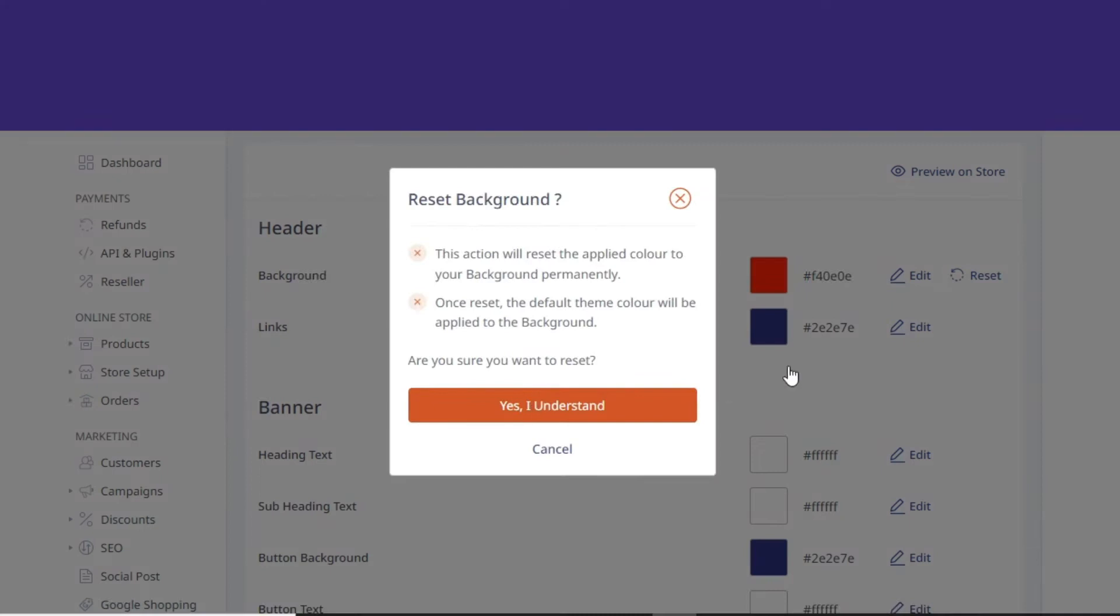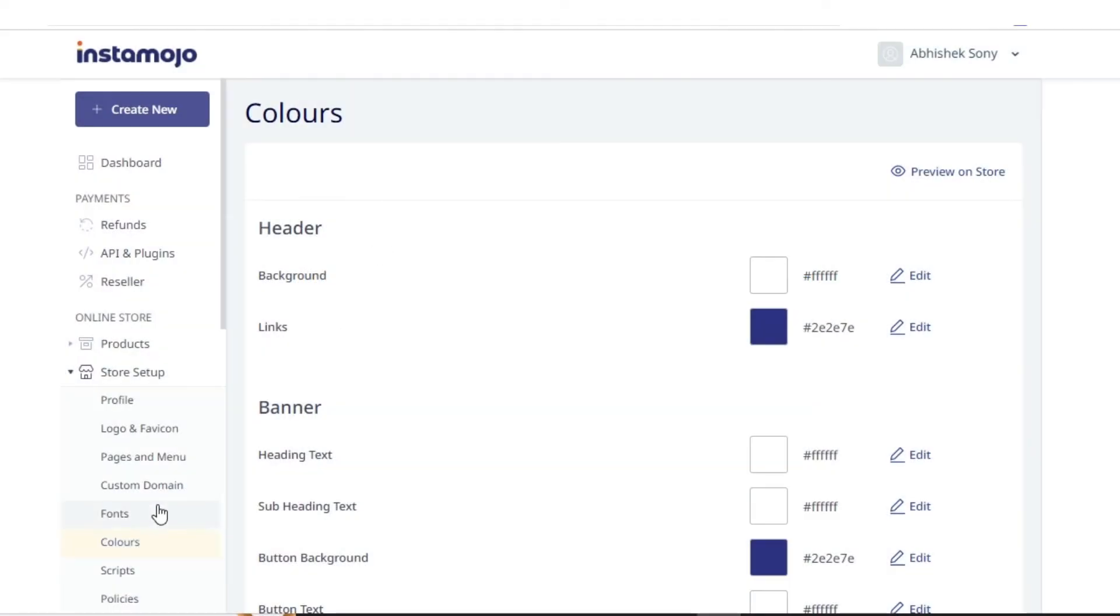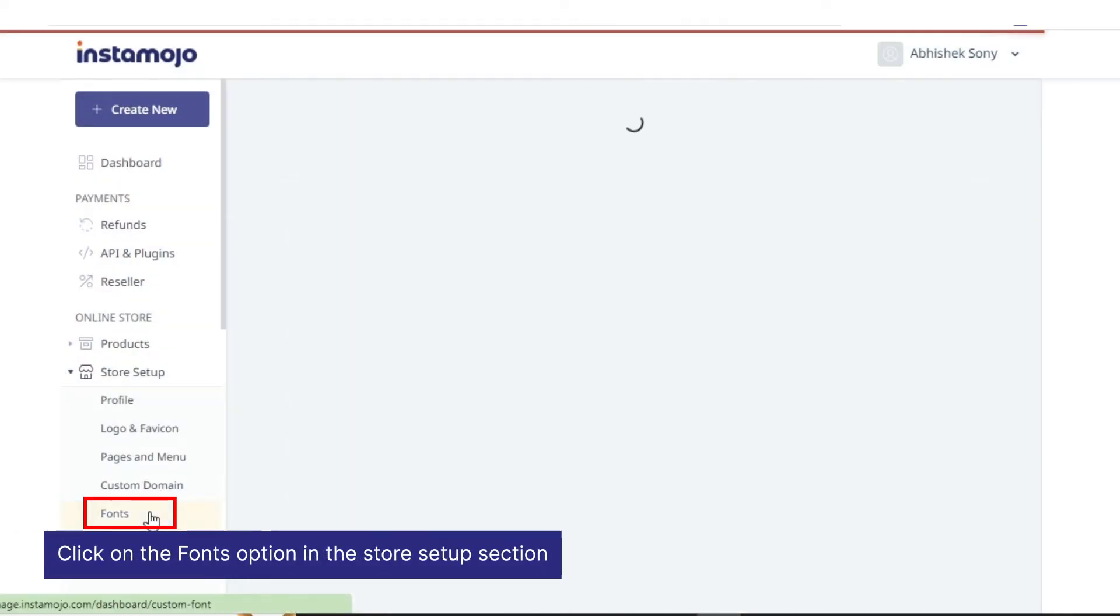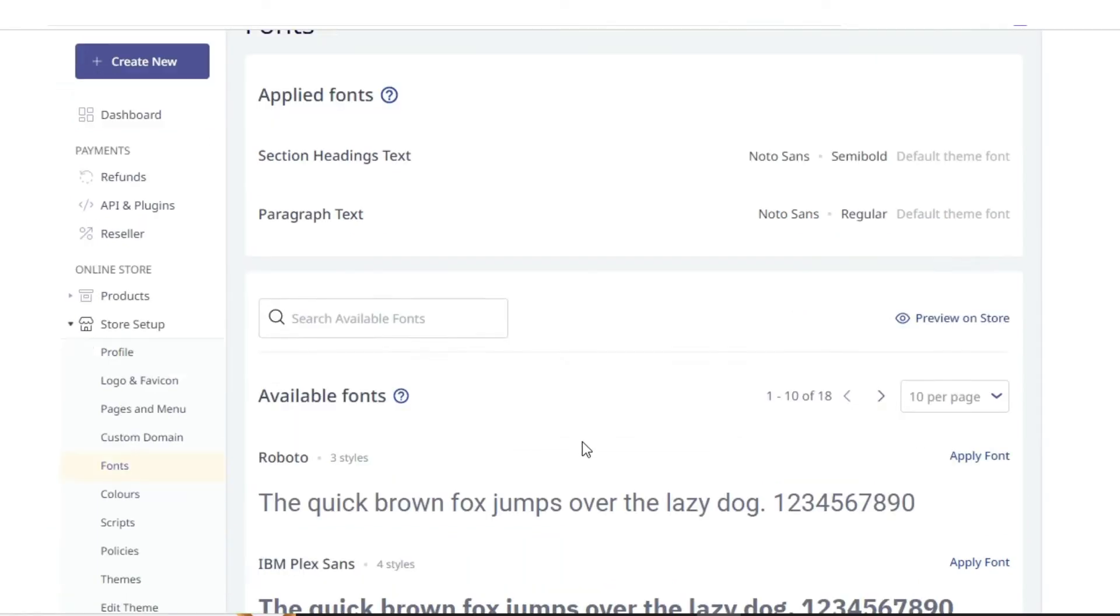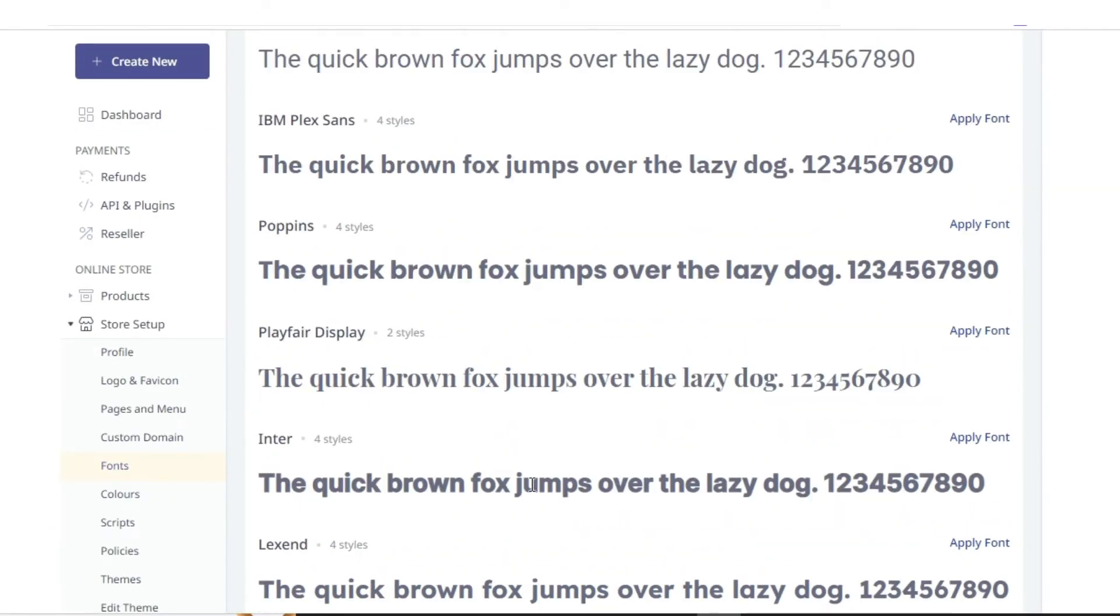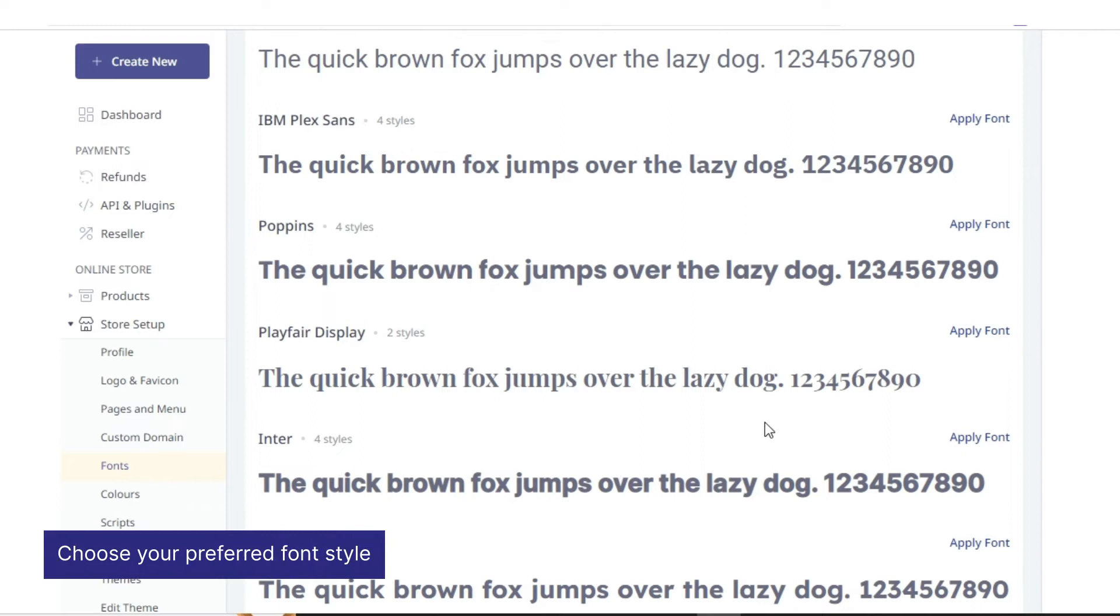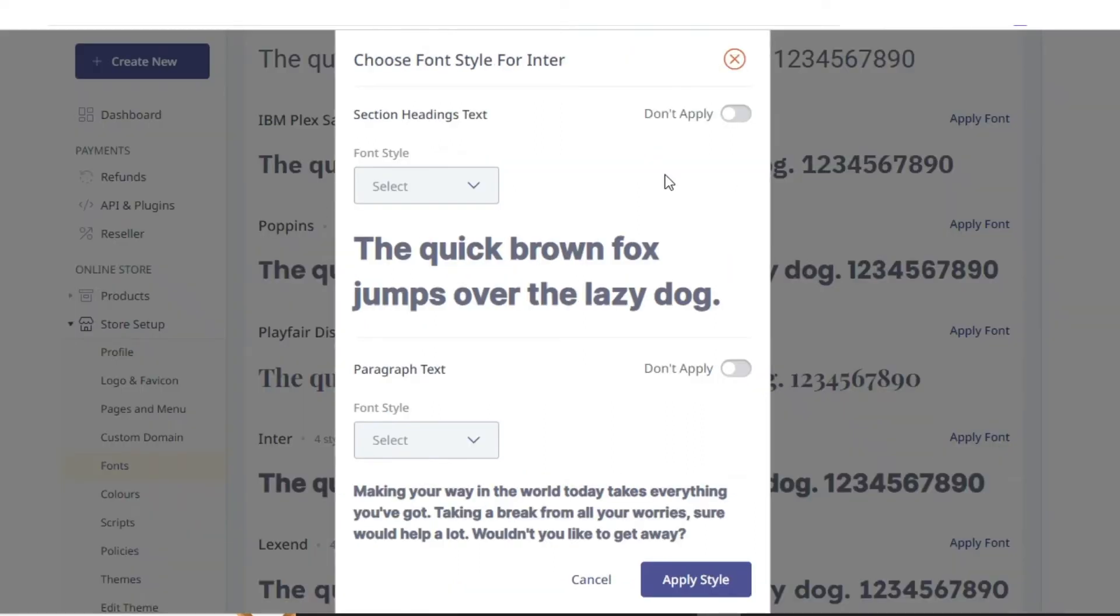To customize fonts to your store, follow these steps: click on the fonts option under the store setup section and search through the available fonts, then choose your preferred font style by clicking apply font. Toggle the apply button next to the text elements to select the elements to which you want to apply the font style.